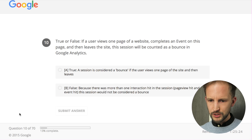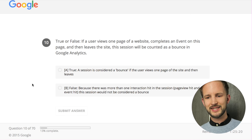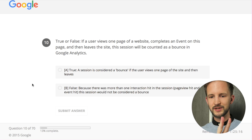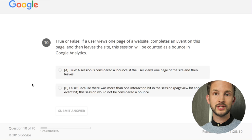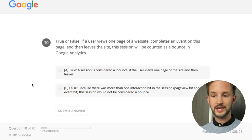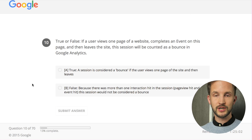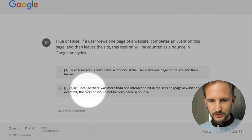True or false: if a user views one page of a website, completes an event on this page, and then leaves the site, will the session be counted as a bounce? No - because you have to activate non-interaction for that event. By default it's not non-interaction, so it will be an interaction because there's a hit.